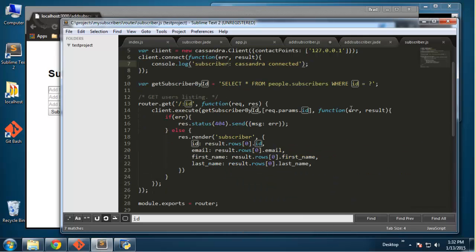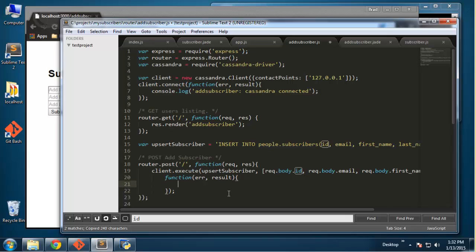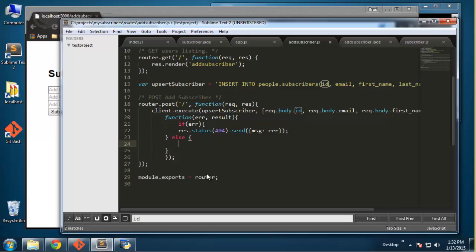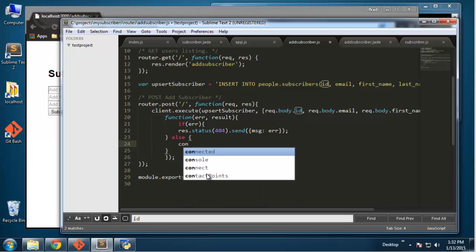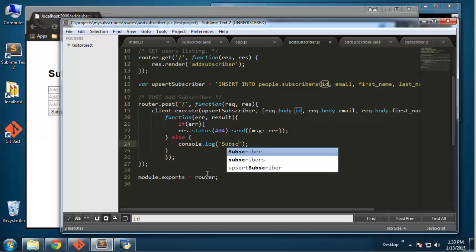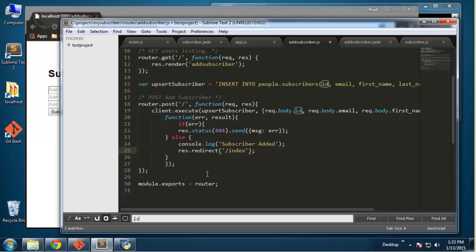I'll copy the error handling from one of the other JavaScript files. So if there's an error we'll send the message. If not, we don't need to render anything — we'll just log to the console: 'subscriber added', and then redirect using res.redirect to index. So that should do it — save that and restart the server.